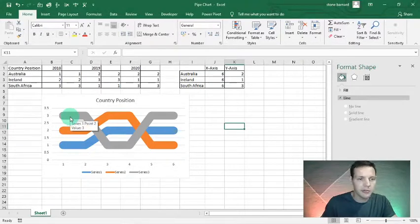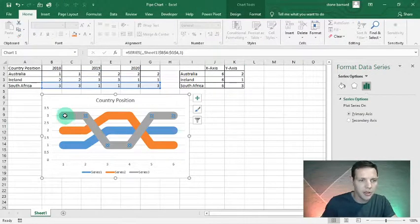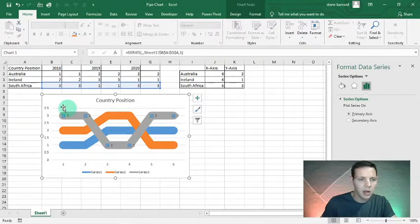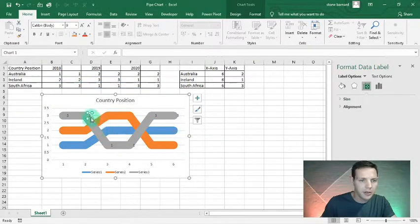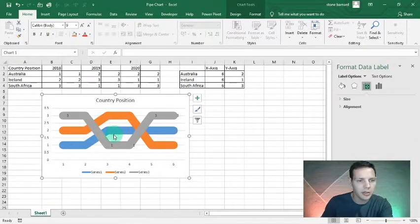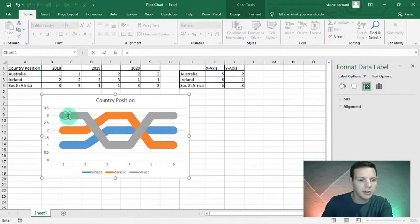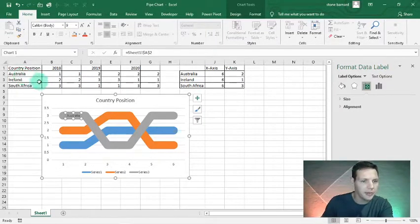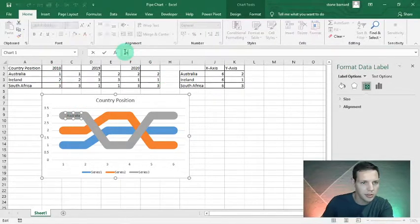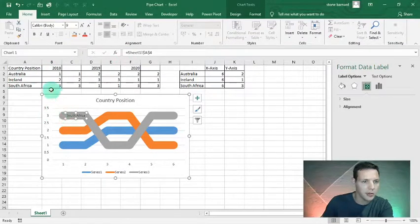Now let's link the left-hand side data labels. Left-click to highlight all the data ranges, right-click and add data labels. I only want the left-most label, so I'll delete the others. For this one I'll left-click and type equals, linking it to South Africa — South Africa was the best performer, then went to last, then back to best.